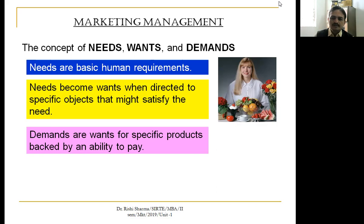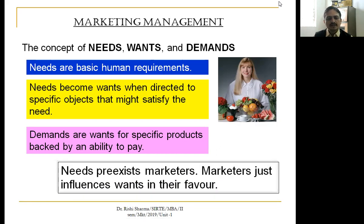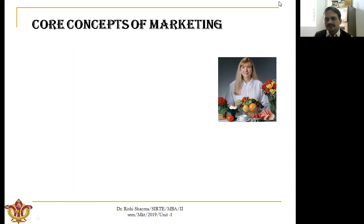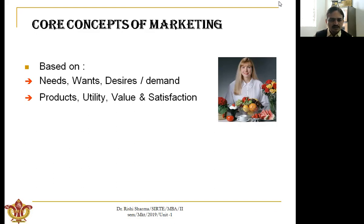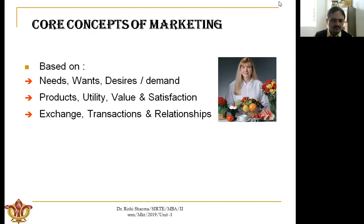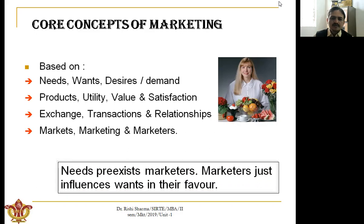This is very important: need exists and the marketer has to just influence the need in their favor. The marketing concepts are based upon need, wants, demands, product, utility, value, and satisfaction — and the exchange relationship between the marketers and consumers in a particular market.